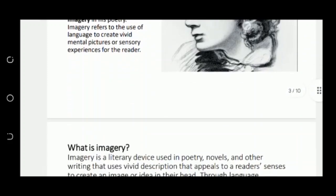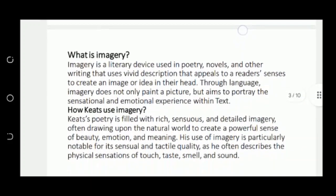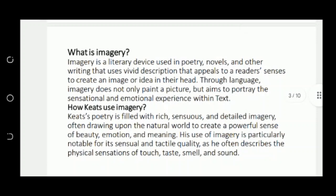Next we have: what is imagery? Imagery is a literary device which an author or writer uses — words that appeal to our five senses. It is a collection of visual images with visual descriptions.